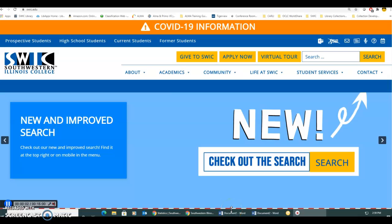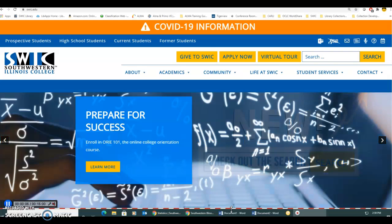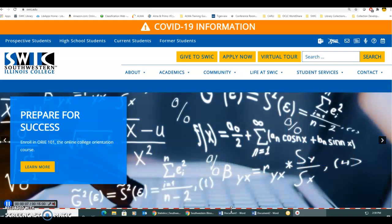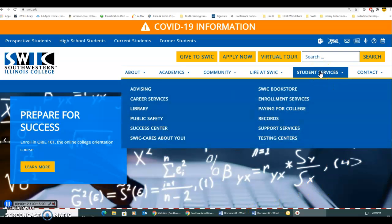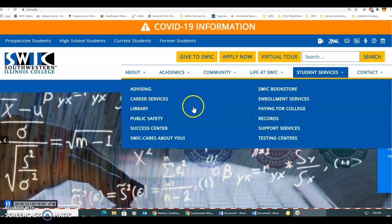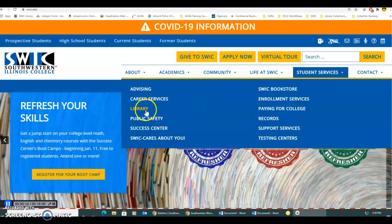Hi! How do you access EBSCO and JSTOR on the SWCC library webpage? First, go to SWCC.edu. From this page, hover over Student Services and go to Library in the left column.